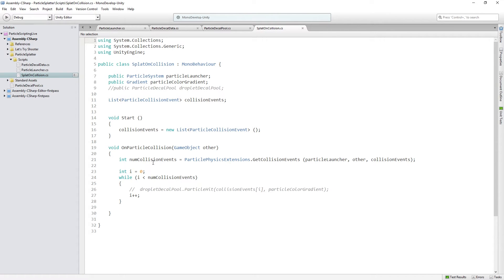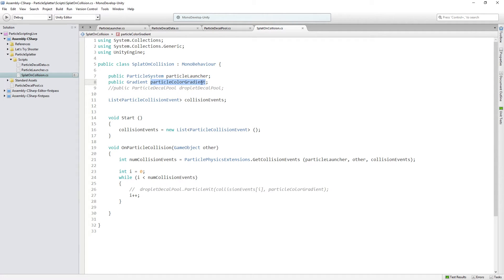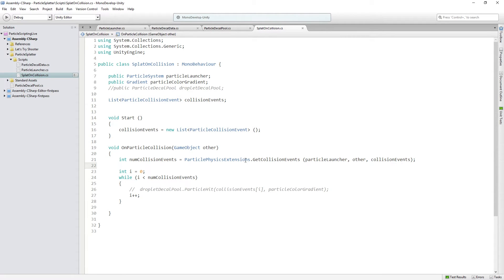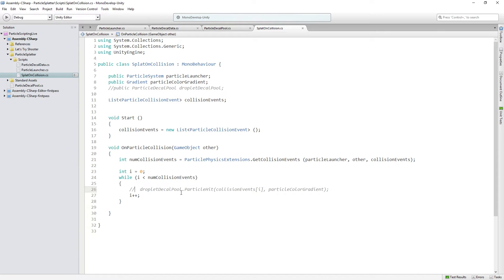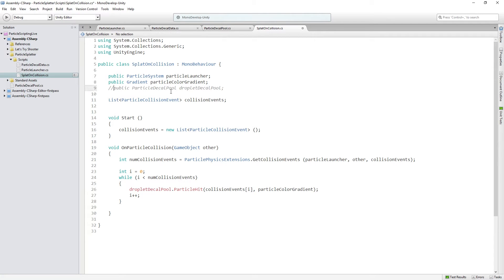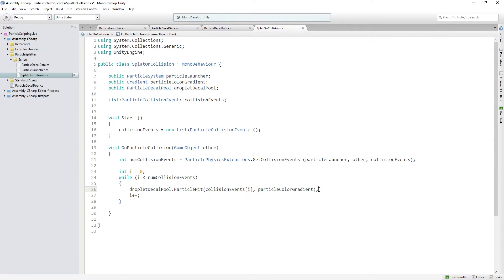It's almost exactly the same to what we were doing before. We have a particle launcher, which is the thing that's launching the splat particles, a gradient, a list of collision events. And then we are just using the same code to get the collision events in on particle collision. And then I used a while loop here, but you could use a for loop as well. And then we're just going to call particle decal pool droplet decal pool dot particle hit, right?